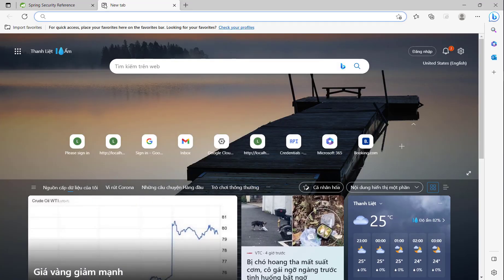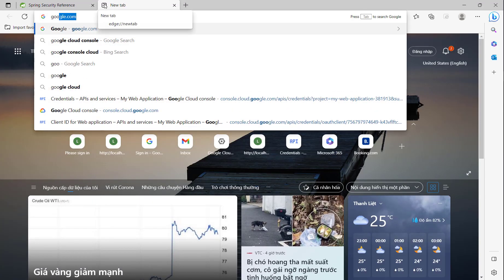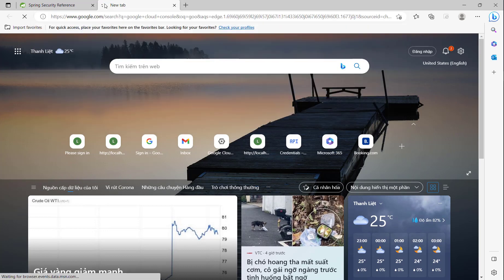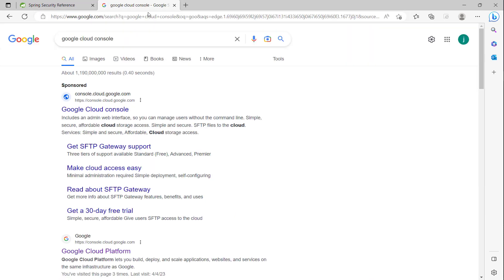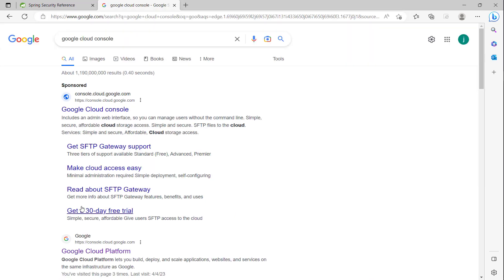Firstly, we will go to the Google Cloud Console. Here, we click on Google Cloud Platform.